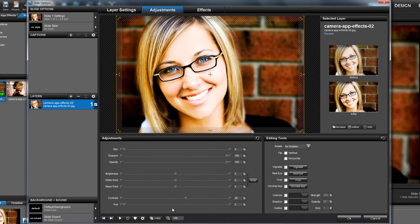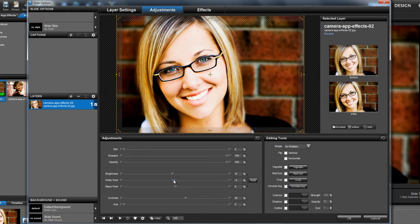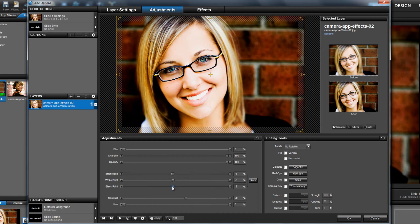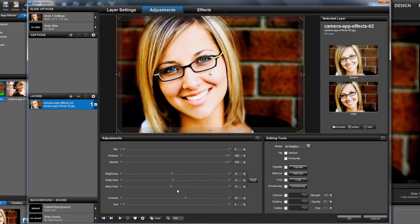Let's darken the image by dropping the brightness. That looks good. Now I'm going to adjust the white point and black point a little to the left as well. When adjusting these settings, there really is no right or wrong. Just play with it and go with what looks best to you.